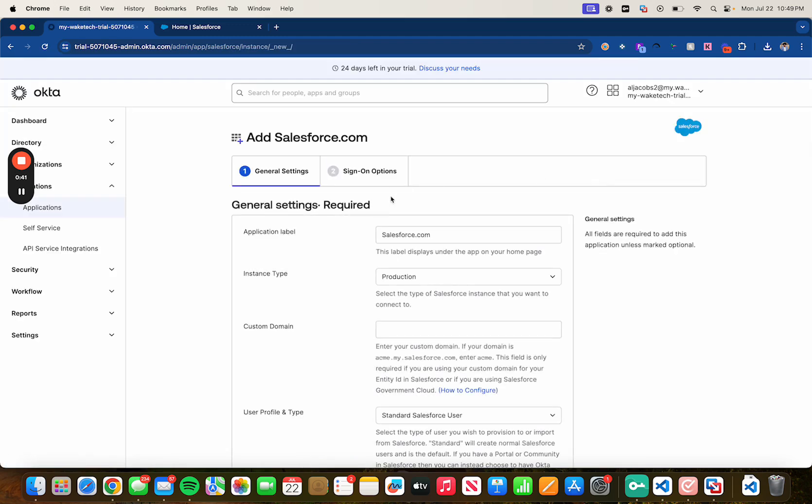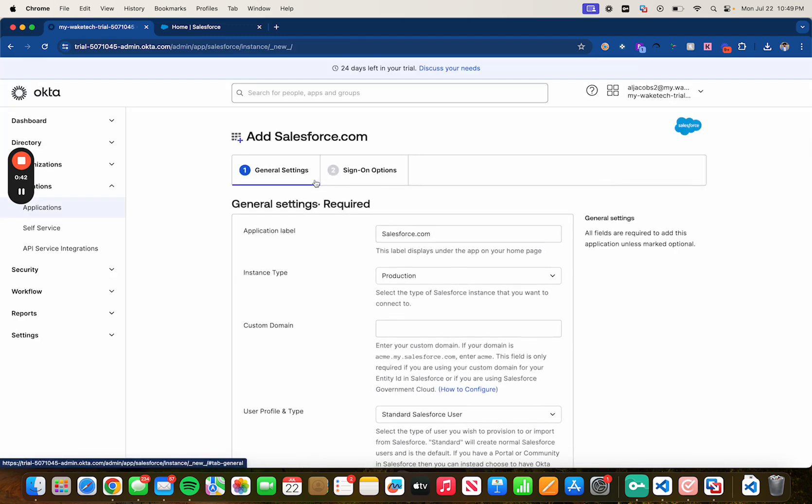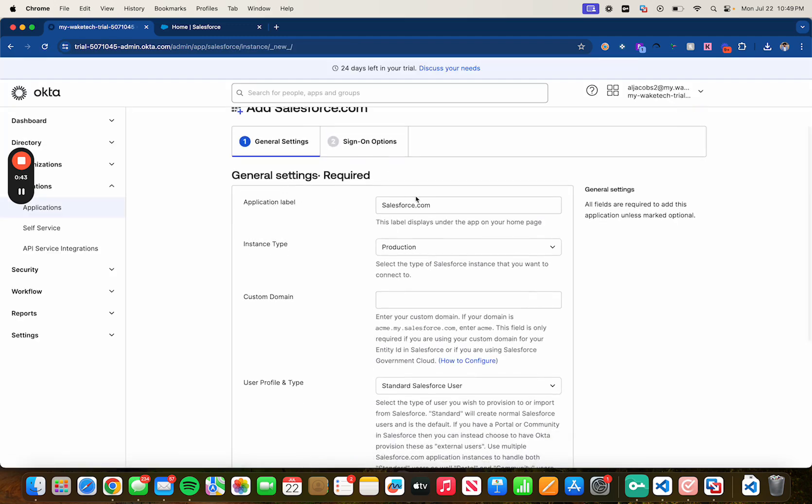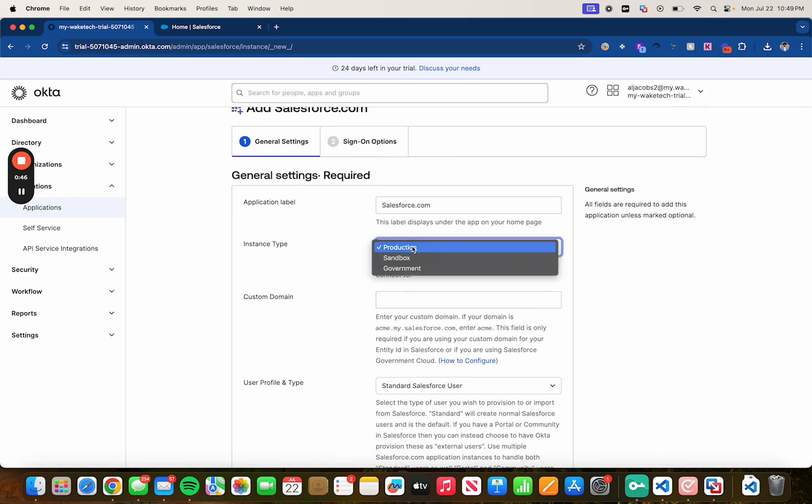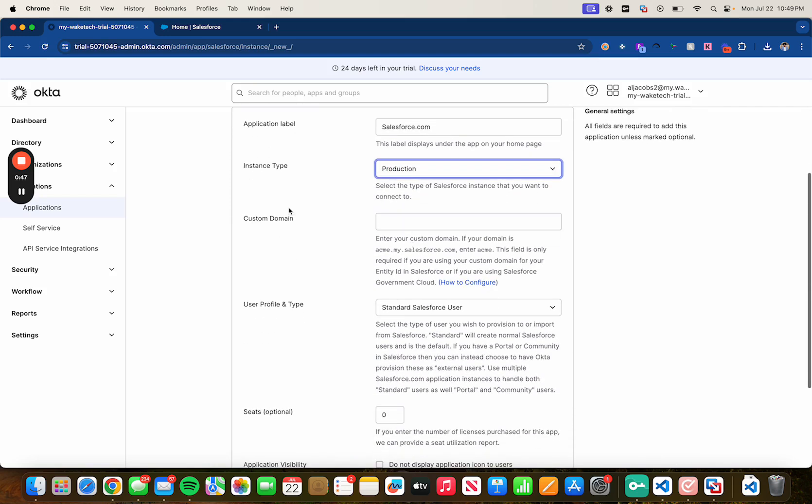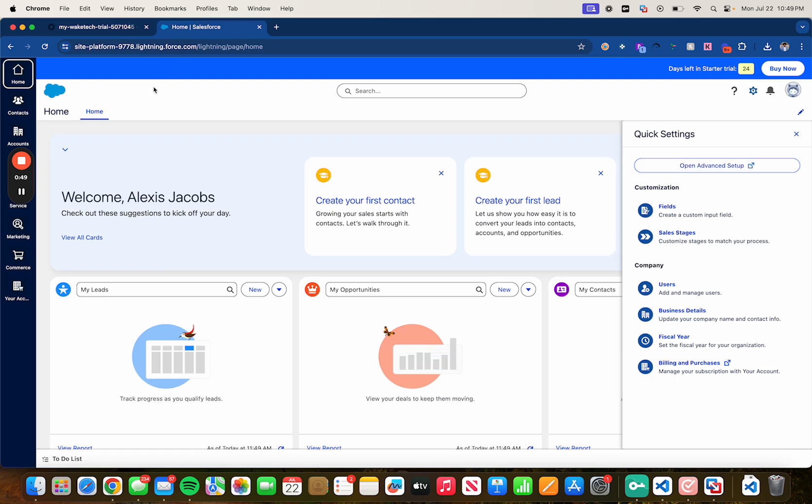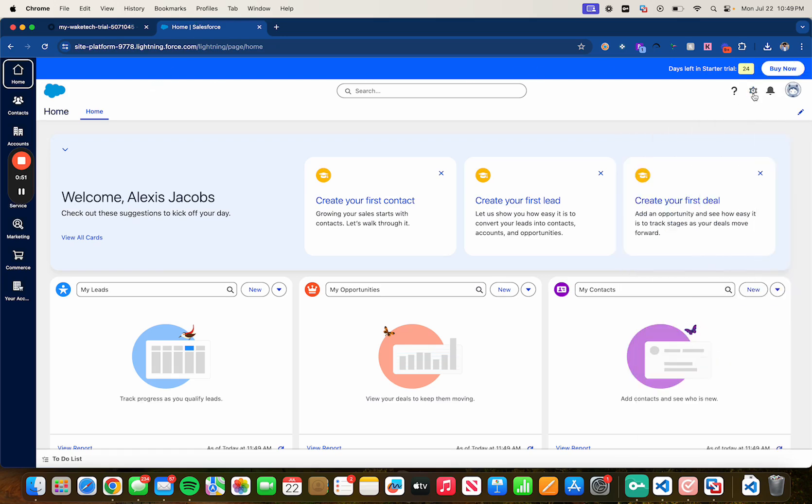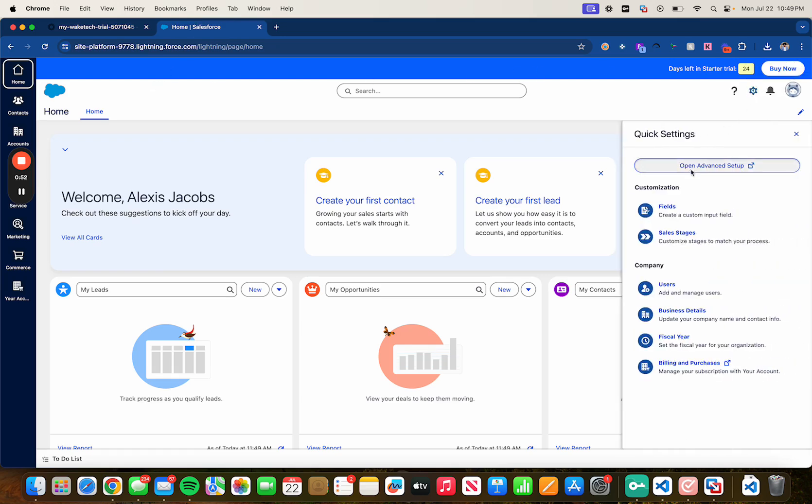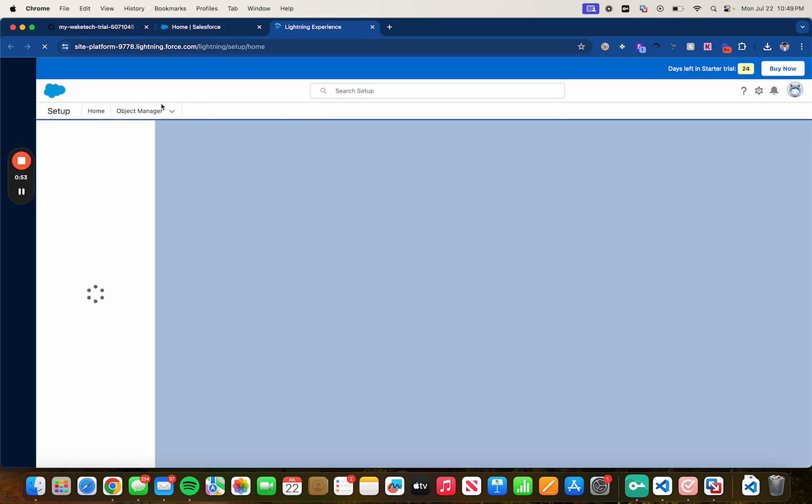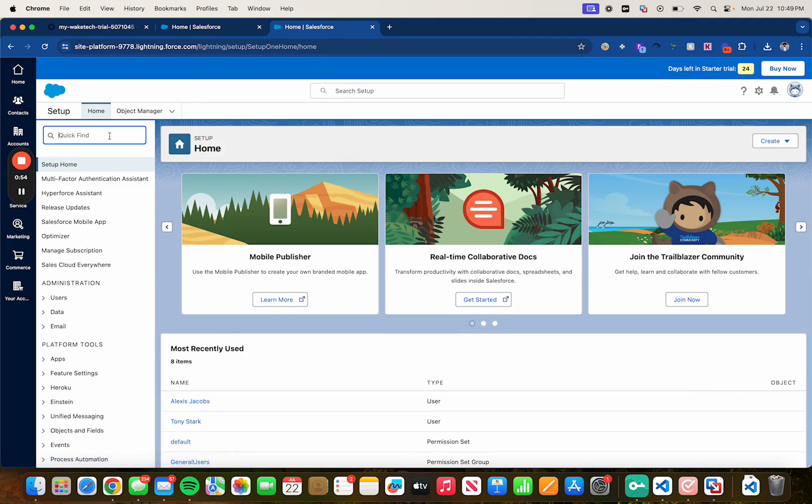You can leave this as it is for the label and the type. Make sure it's production. For custom domain head over to Salesforce, go to your settings, open advanced setup and type in my domain.